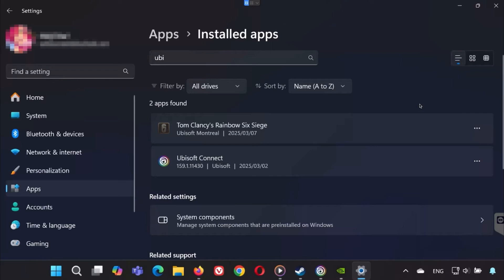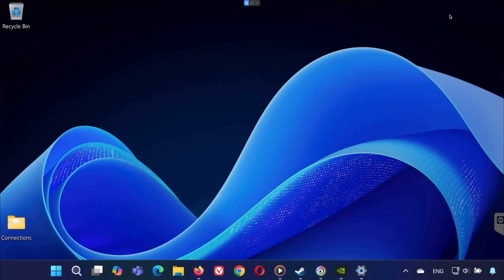By following these steps - verifying game files, updating drivers, adjusting firewall and antivirus settings, reinstalling Ubisoft Connect, and doing a full reinstall if needed - you should be able to fix the problem and get Rainbow Six Siege launching properly again. Thank you for watching.